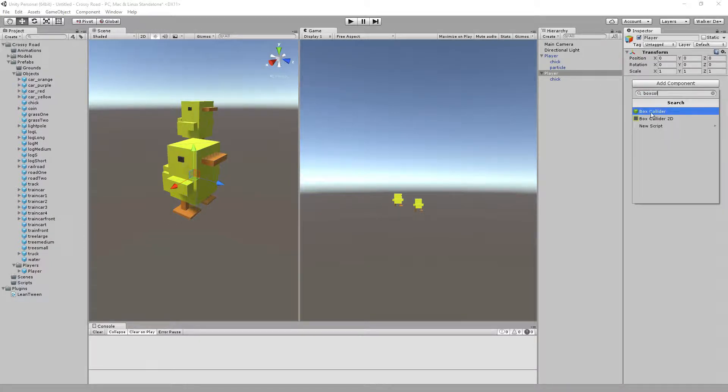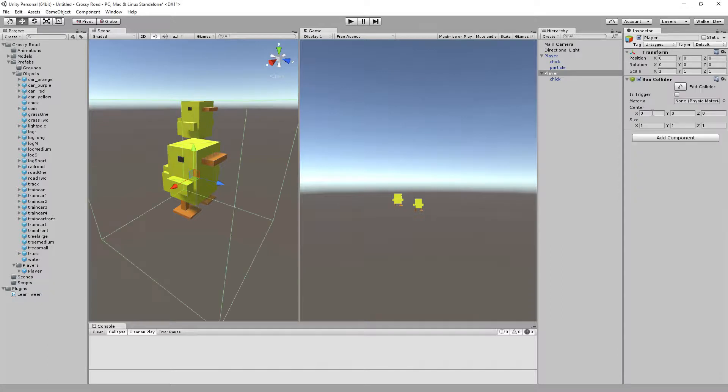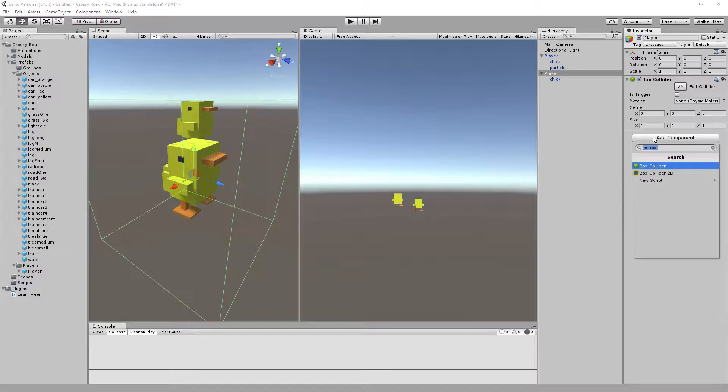As you type in box collider, the search will show up for you right there. I'm going to make sure I get the box collider added, and I'm going to go back to add component and do rigid body.